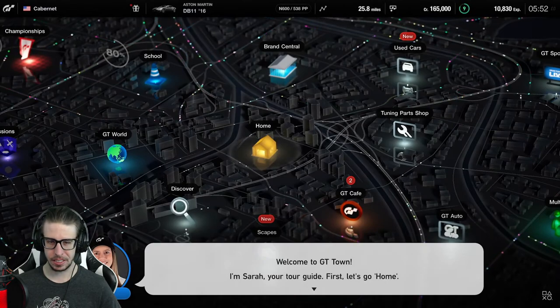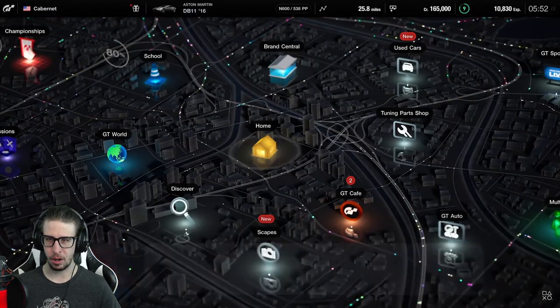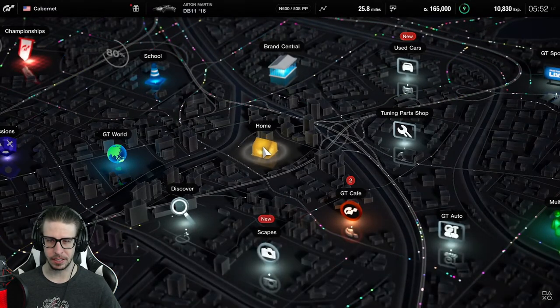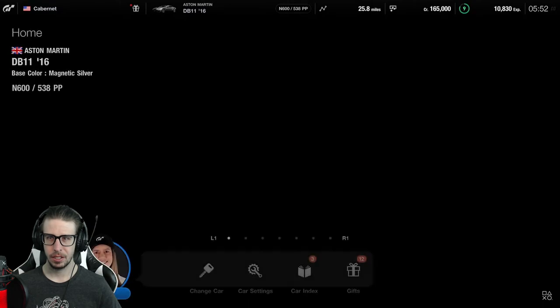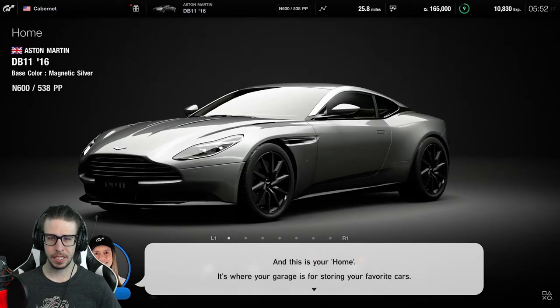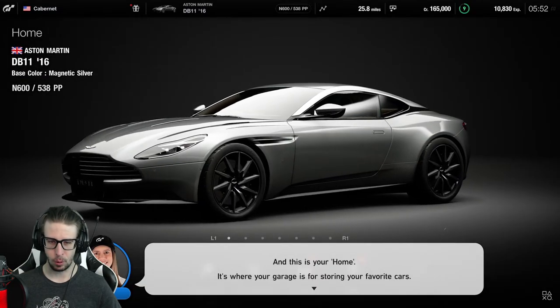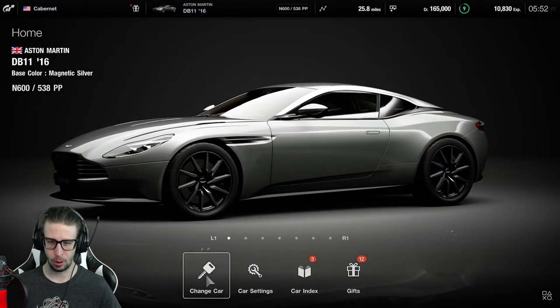GT Town! Oh yes! They're bringing this back? Oh ho ho ho!